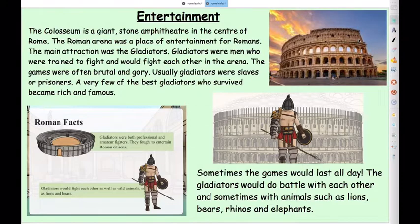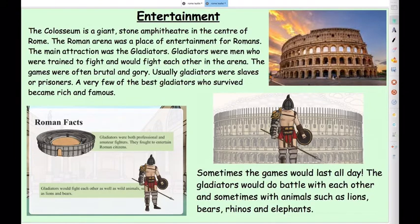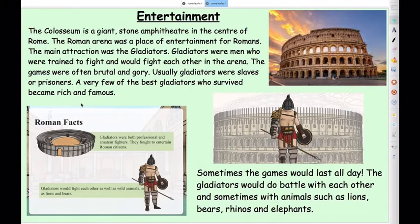The Colosseum is a giant stone amphitheatre and the Roman arena was a place of entertainment. The main attraction were the gladiators — men who were trained to fight each other inside the Colosseum arena. The games were often brutal and gory and usually the gladiators were slaves or prisoners. If they became very good and survived, they often became rich and famous. Sometimes these battles would last all day, with gladiators fighting each other and sometimes wild animals such as lions, bears, rhinos and elephants.